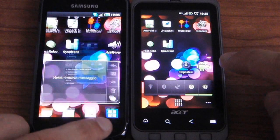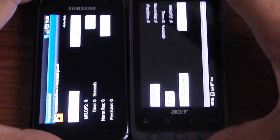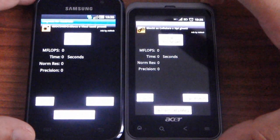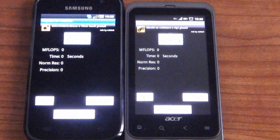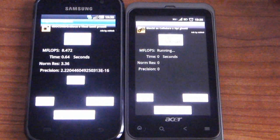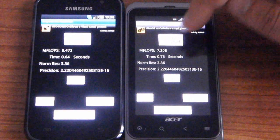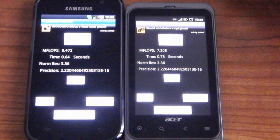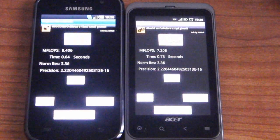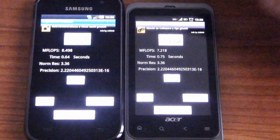So let's see the Linpack benchmark. Let's run it. Acer Stream 7.2, Galaxy S 8.4. Relaunching — the same result.